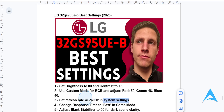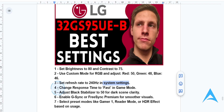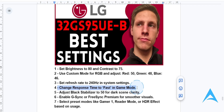And then for response time, navigate to the game mode section and set response time to Fast. This reduces those motion blurs that you have during gameplay.